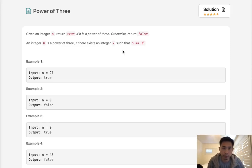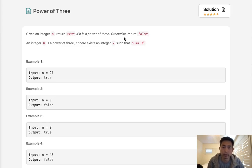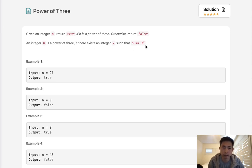Welcome to April's legal challenge. Today's problem is power of 3. Given an integer n, return true if it is a power of 3. Otherwise, return false. An integer n is a power of 3 if there exists an integer such that n equals 3 to the x power.